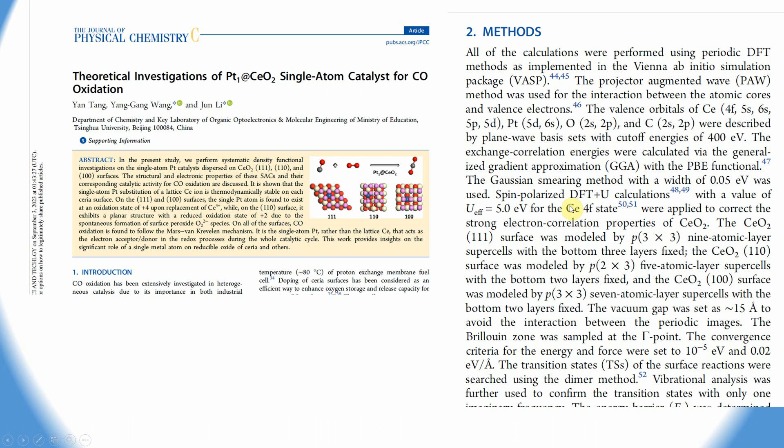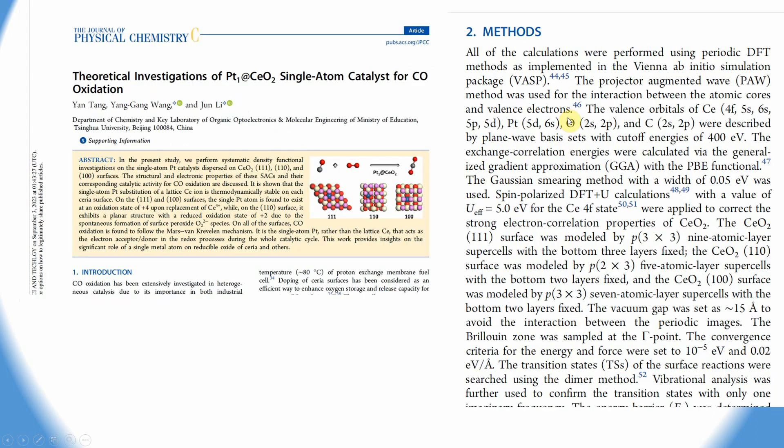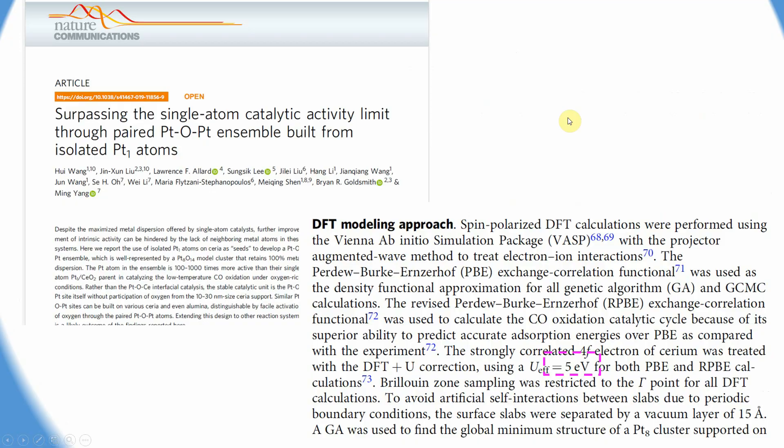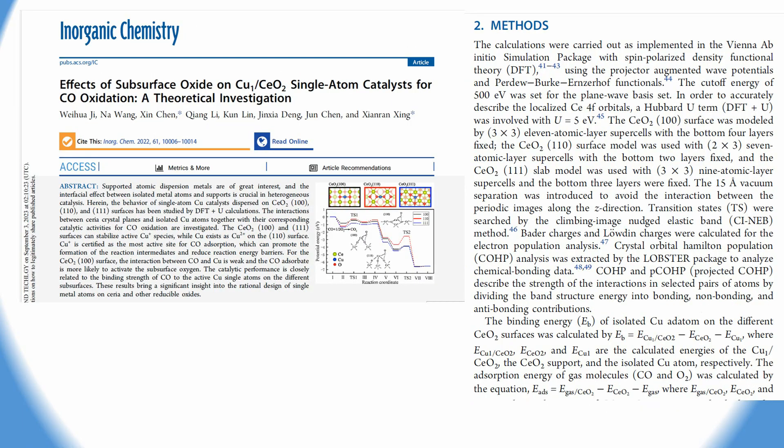The third paper I checked is from Inorganic Chemistry. For cerium, they also used the U effective value of 5 eV. If you see these three papers - Nature Communications, Journal of Physical Chemistry C, and Inorganic Chemistry - everyone used U effective value of 5 eV.